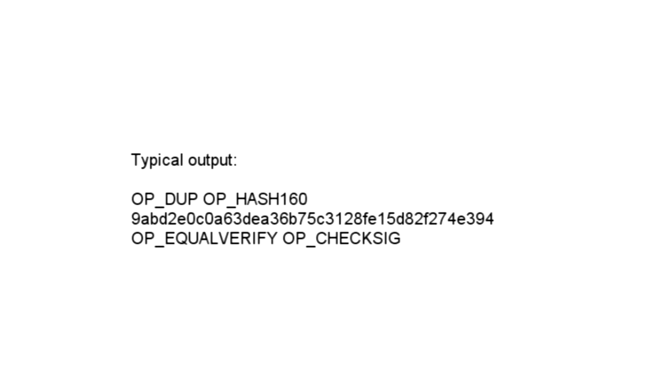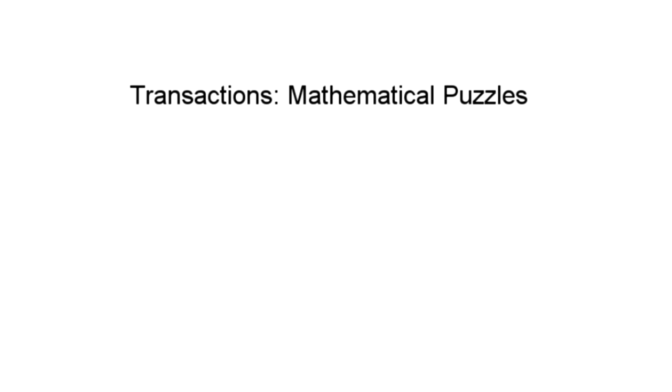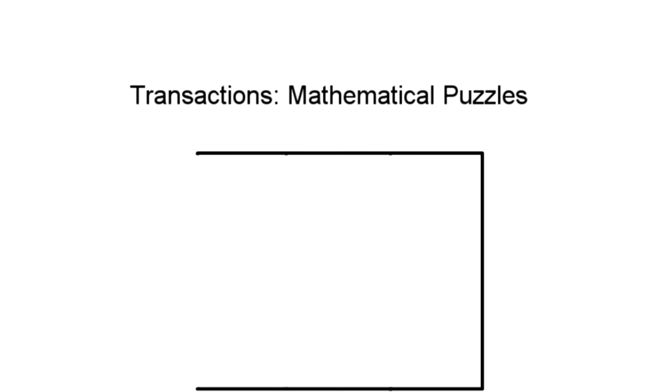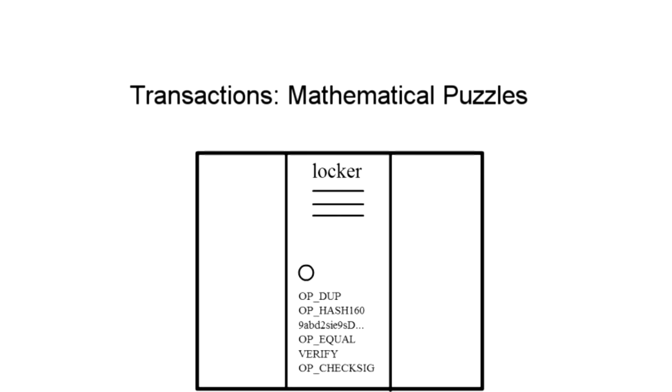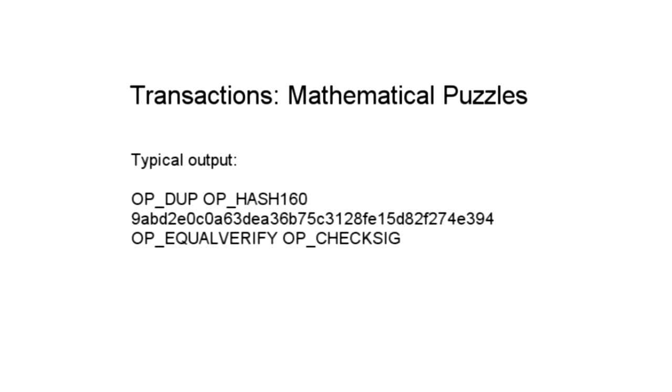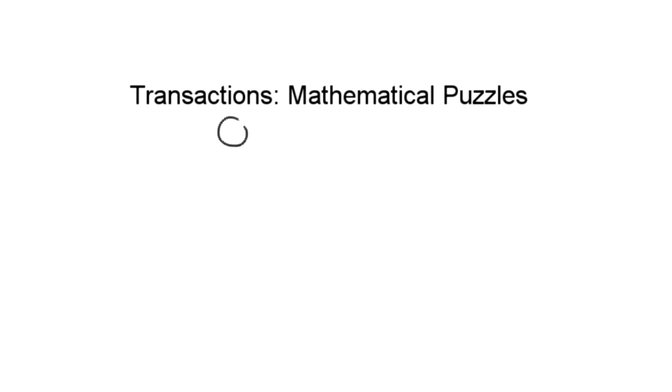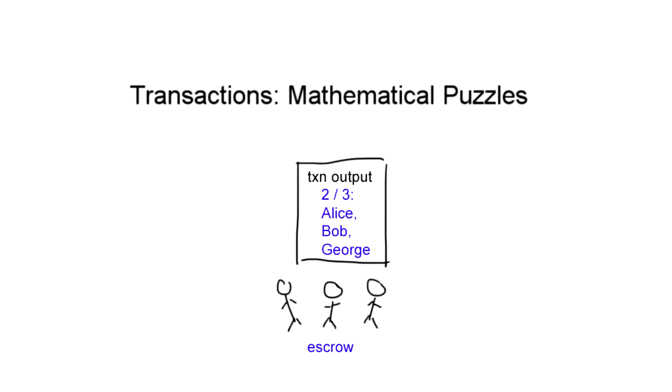Another interesting note about transactions is that the system can support more complex ones than simply sending funds to one person. You may have noticed a cryptic-looking line of text in the output shown previously. It turns out that outputs are more like puzzles to be solved rather than simple to addresses. Rather than emailing, sending money in Bitcoin is more like putting money in a public locker and attaching a math puzzle that must be solved to open it. The puzzle is defined using a special scripting language, and while it's typically designed so that only a single owner of a public key can solve it, more complex conditions are possible.